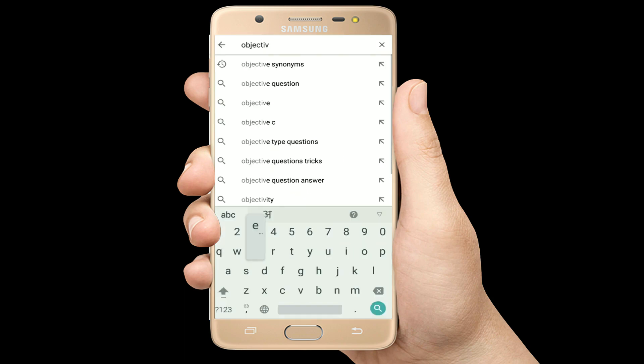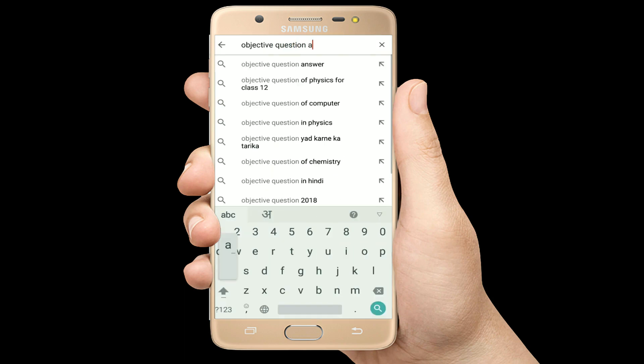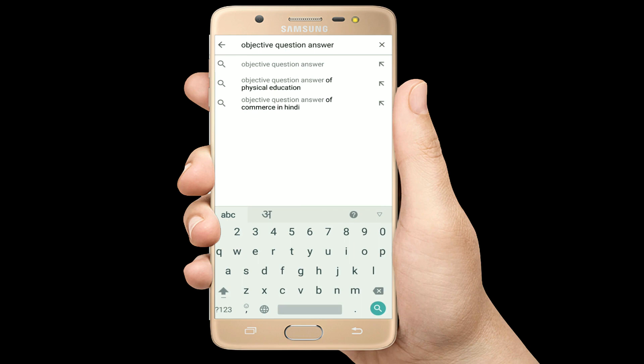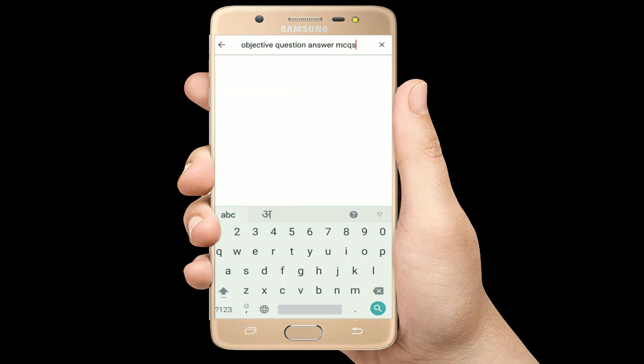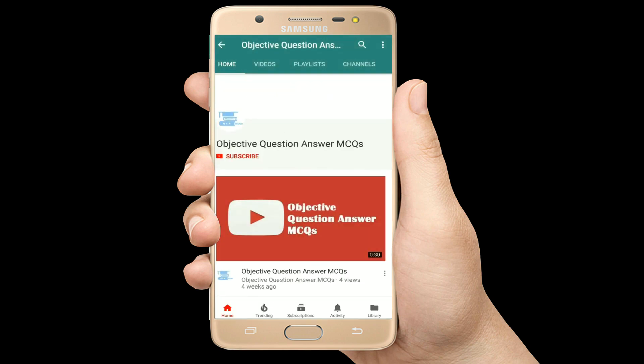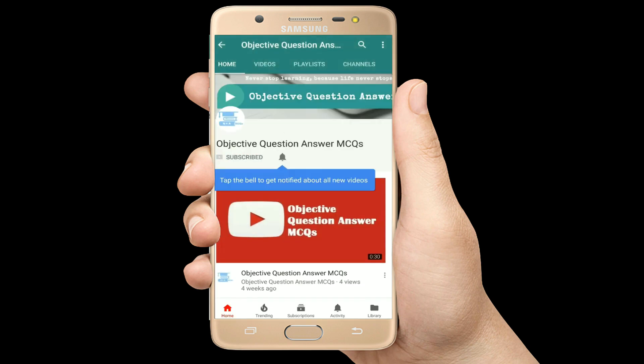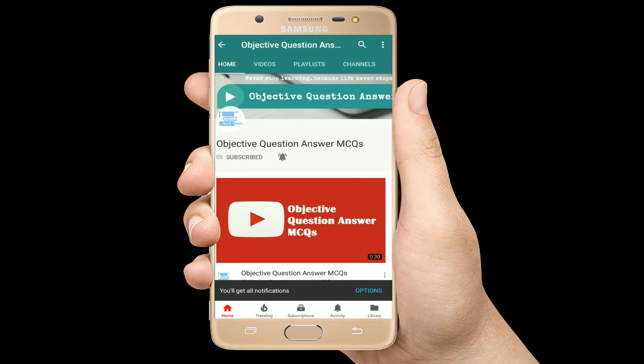Hello, welcome to Objective Question Answer MCQs YouTube channel. With positive vibes, let's start this video.